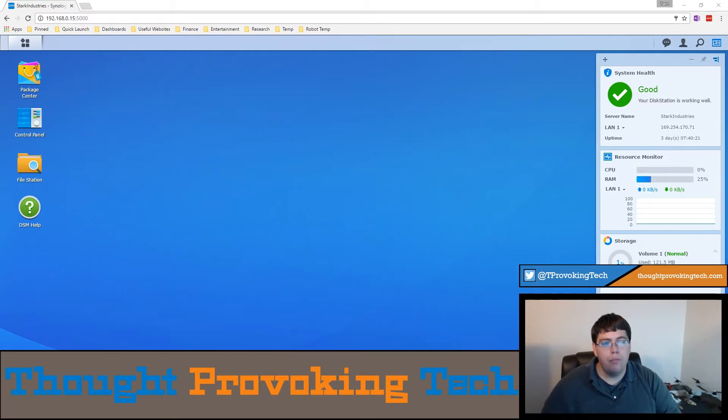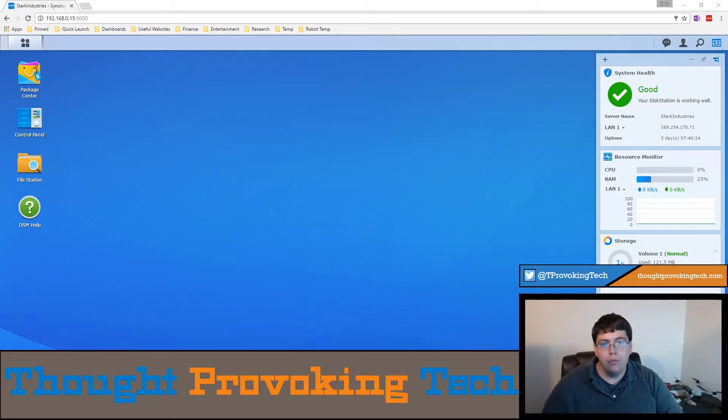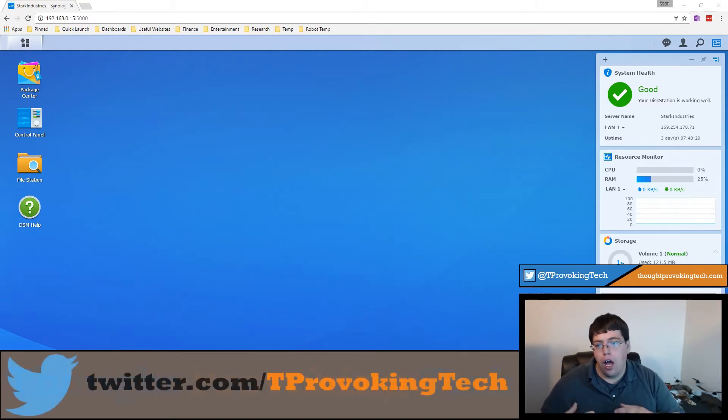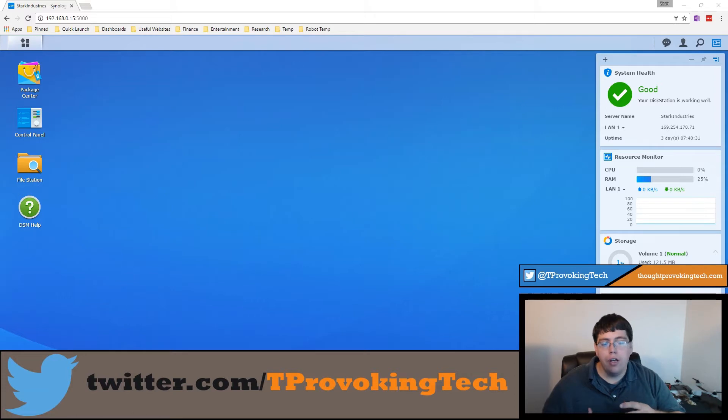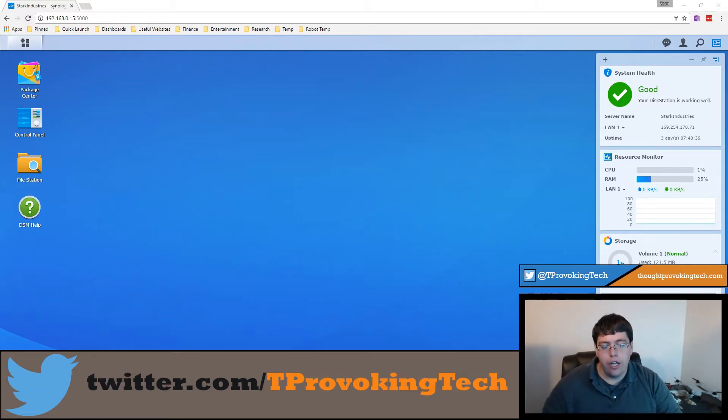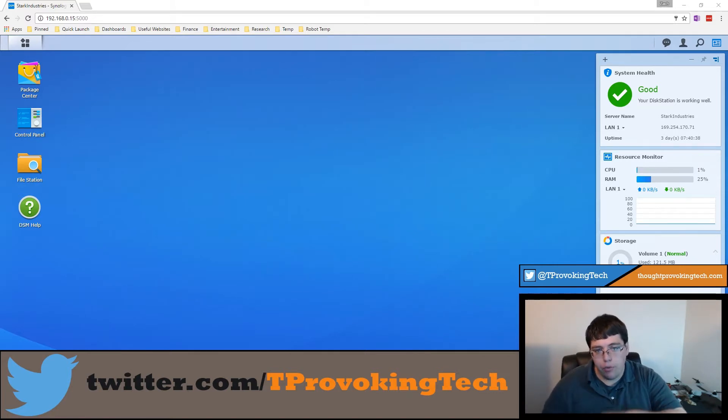Hello and welcome to Thought Provoking Tech. I'm Zach and in today's video I'm going to be covering setting up the Synology Cloud Sync package which enables you to back up and sync data between numerous cloud services that are already existing on the internet to kind of bridge your private cloud with the public cloud.